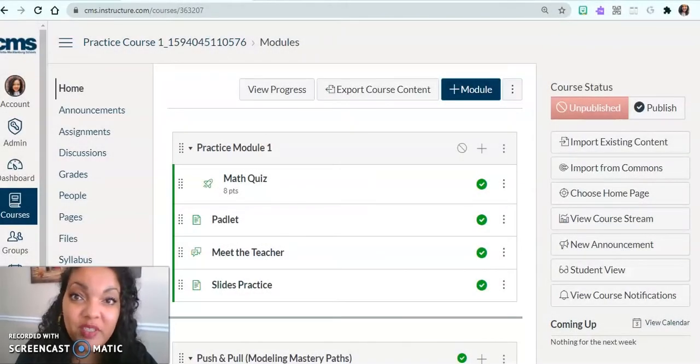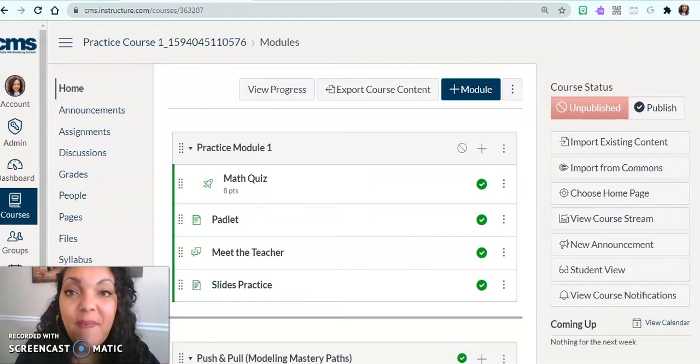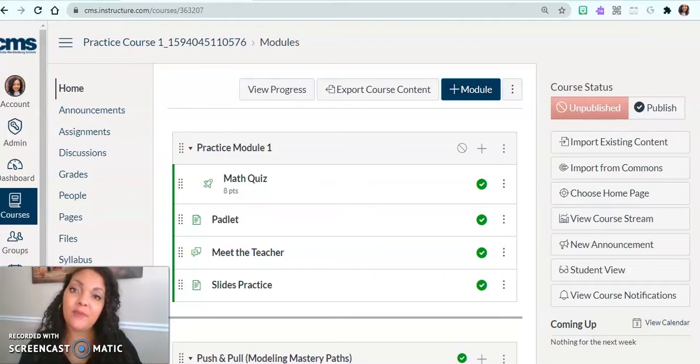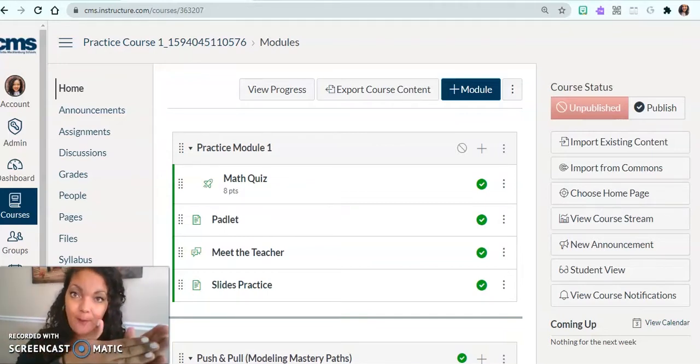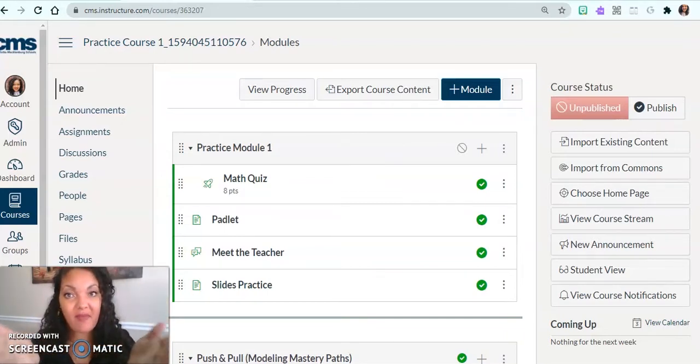For today's tutorial, I'm going to teach you how to create mastery paths within Canvas. A mastery path is exactly what it sounds like - it is a path you take based on your level of mastery.